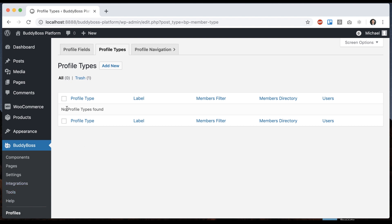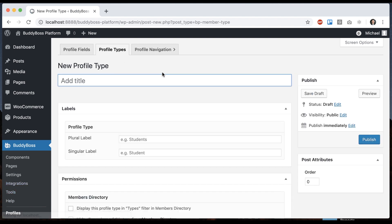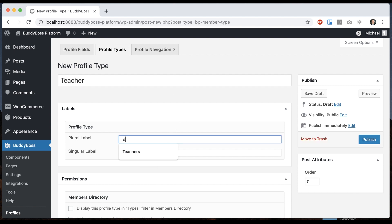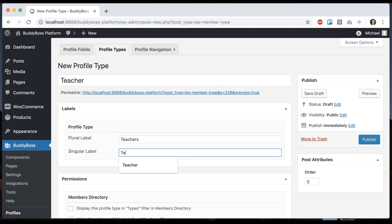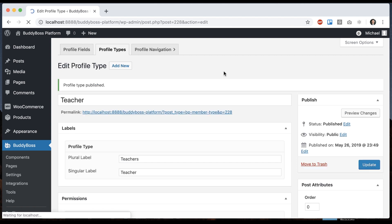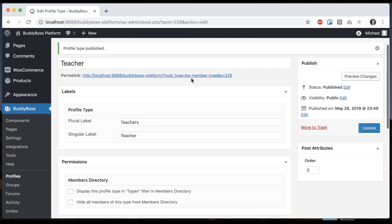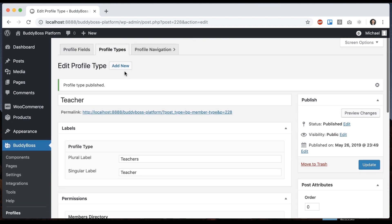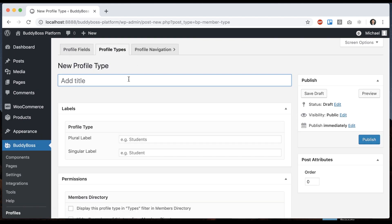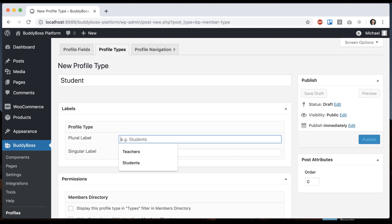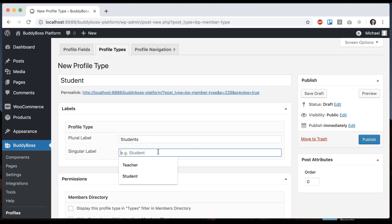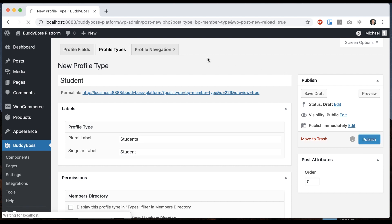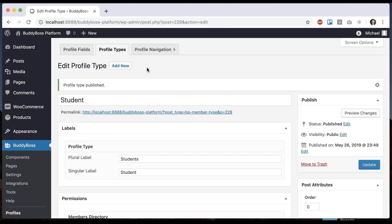In here, under Profiles, Profile Types, we can create them. I'm going to go ahead and create them as if we're on a kind of learning site. So I'll make one teacher. Plural label will be teachers. Singular will be teacher. Let's publish that. And then let's add for students as well. And we can publish that.